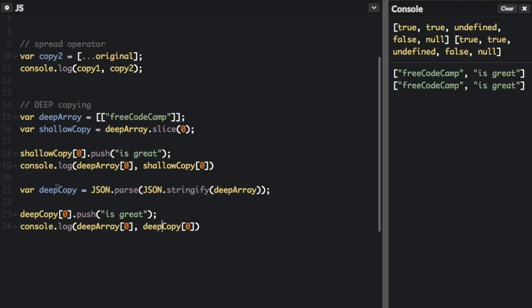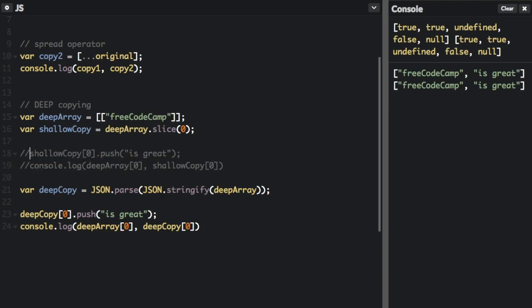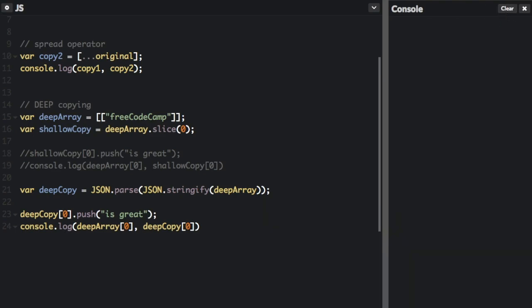We're going to push is great. We're going to console.log deep array and deep copy. And just to make this more clear, I'm going to take this out and take this out. And now let's run that.